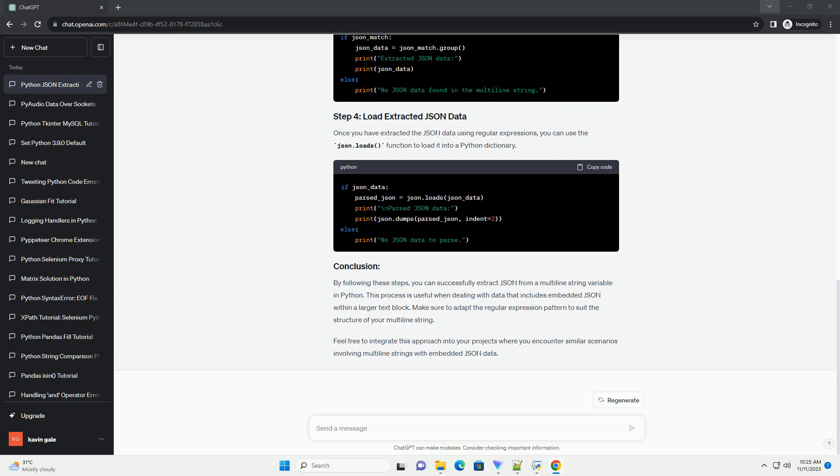ChatGPT Title: Extracting JSON from a Multiline String Variable in Python. Introduction: In Python, working with JSON data is a common task, and sometimes you may encounter JSON data embedded within a multiline string. Extracting JSON from such a string requires careful parsing and handling. This tutorial will guide you through the process of extracting JSON from a multiline string variable in Python, using code examples to illustrate each step.